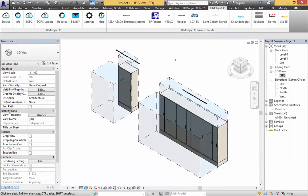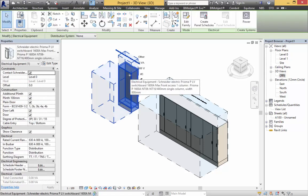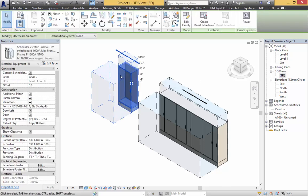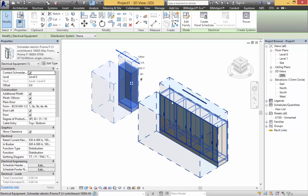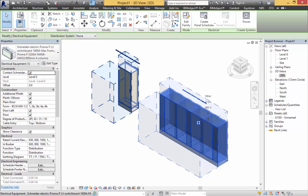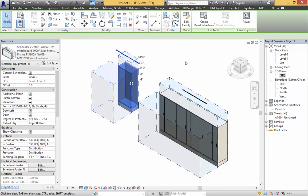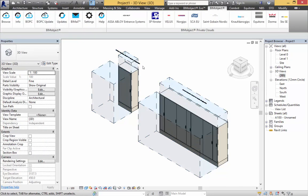Here I've loaded two models into the project. We have the single column and the four column, both front access, and you can see that we are displaying clearance zones for everything.